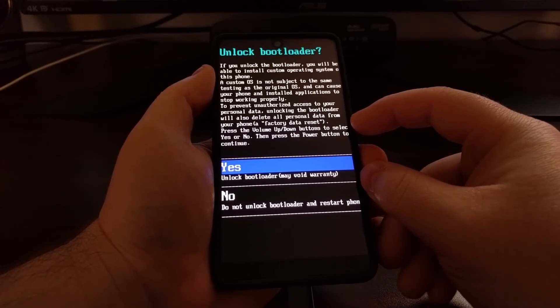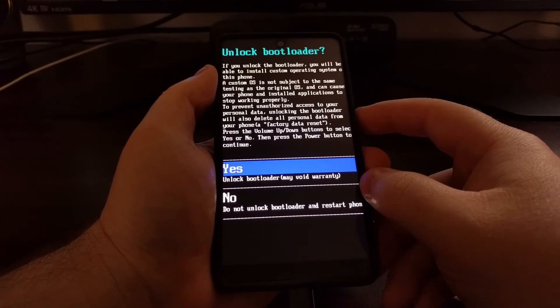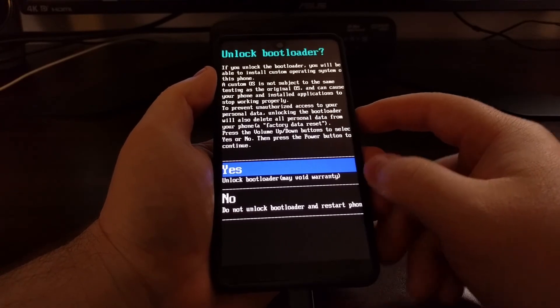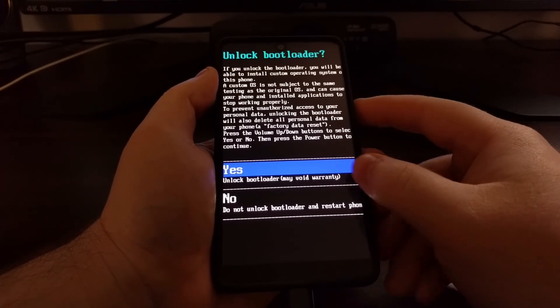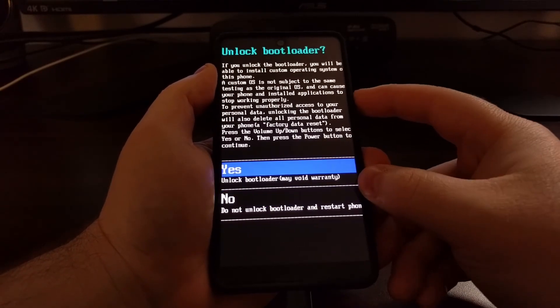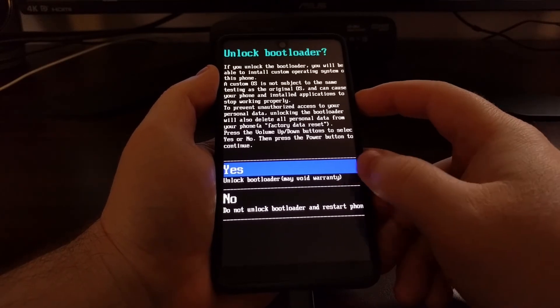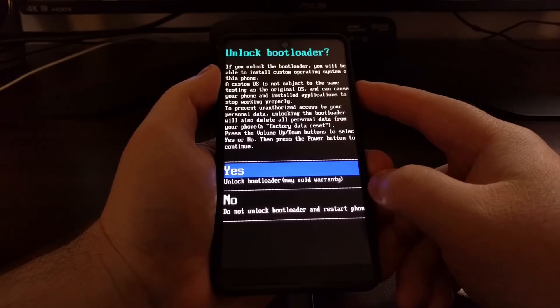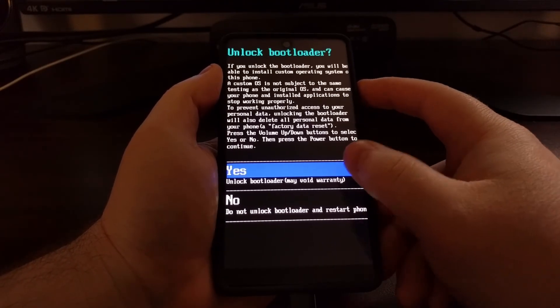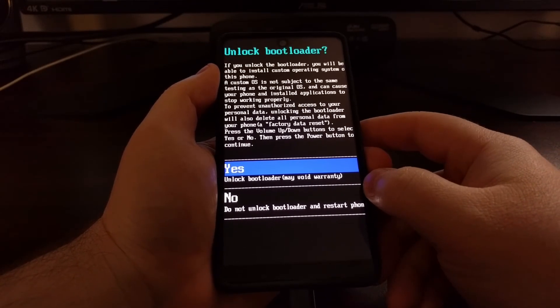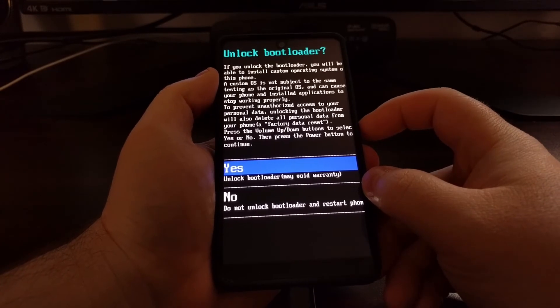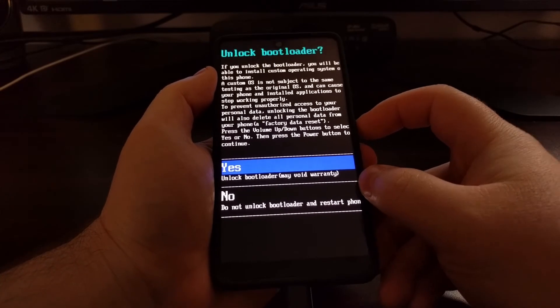From here, we just want to press the volume down or volume up button until the yes option is highlighted, and then we're going to press the power button to select that option.